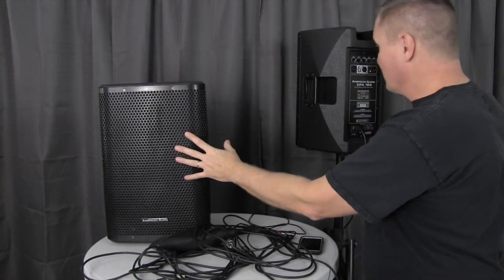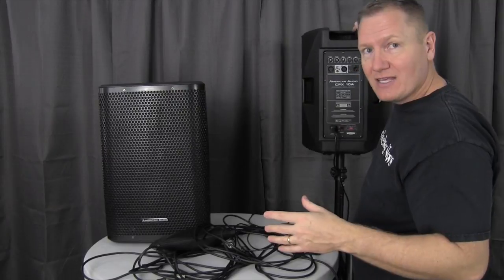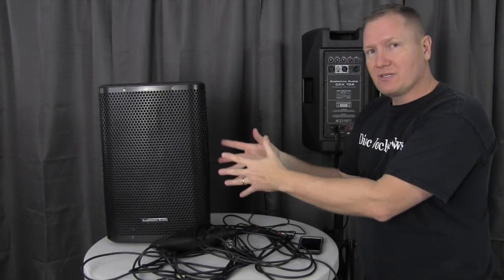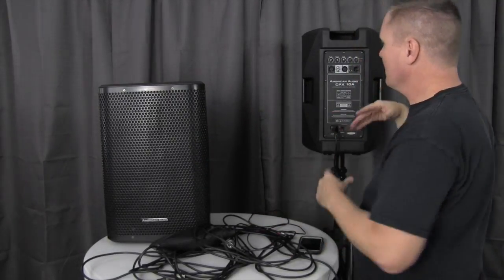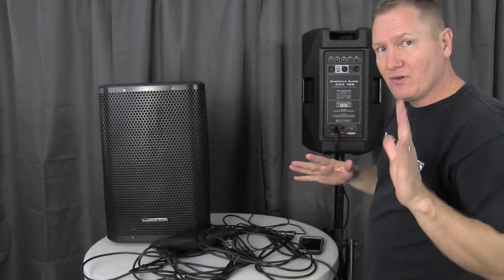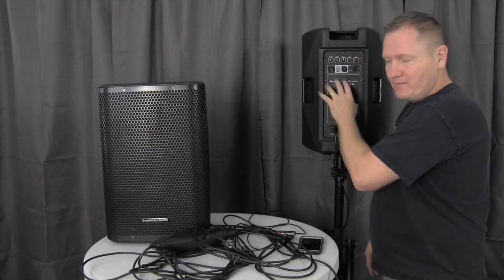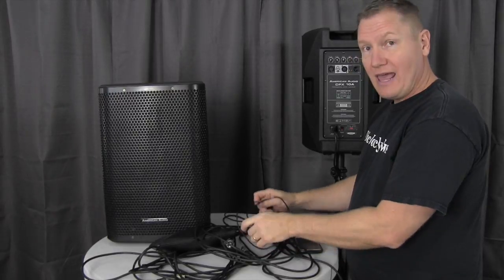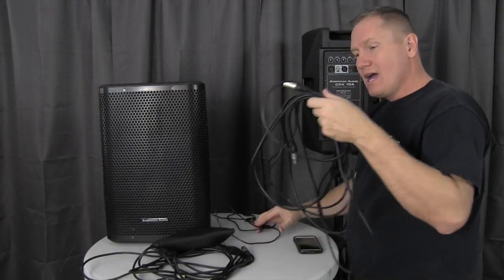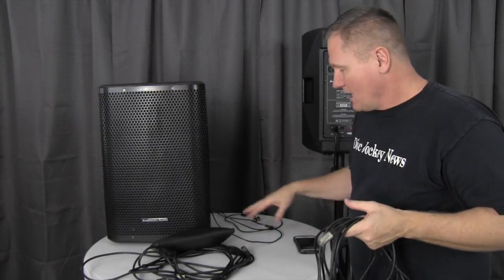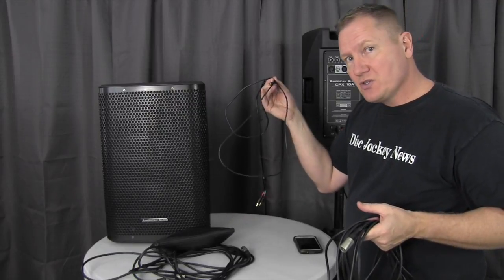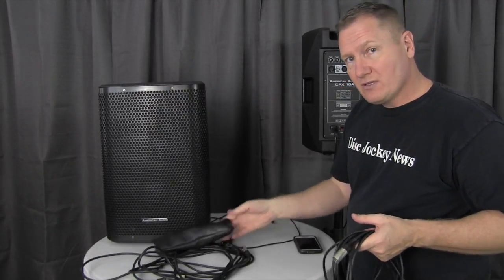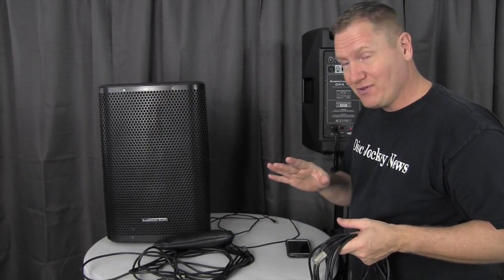We've got our two CPX 10As right here from American Audio. The front, of course, looking nice. The back has for inputs, I wanted to run through this quickly. We've got our mic input, which we're actually going to be using that particular input on the speaker. I've got two XLR cables, a cable that's 1/8 inch to RCA, a microphone, and I have my cell phone. That's my kit for today.